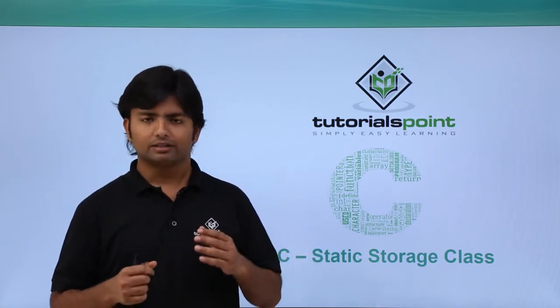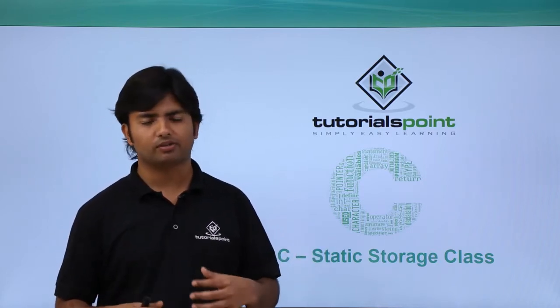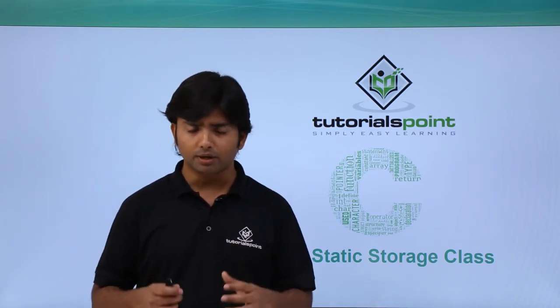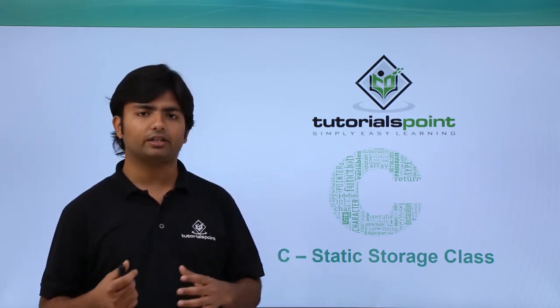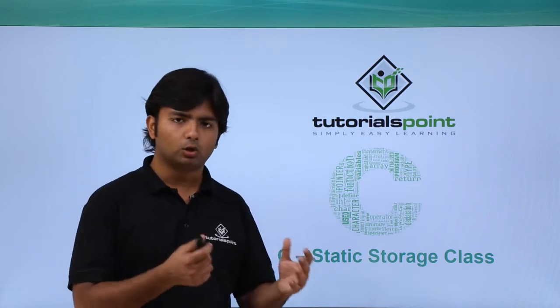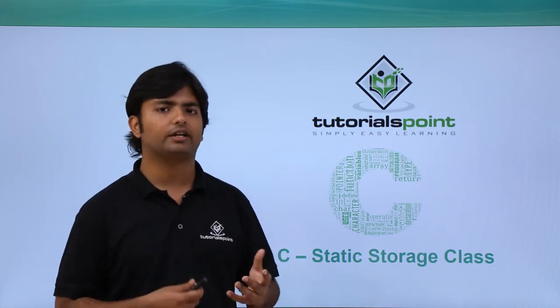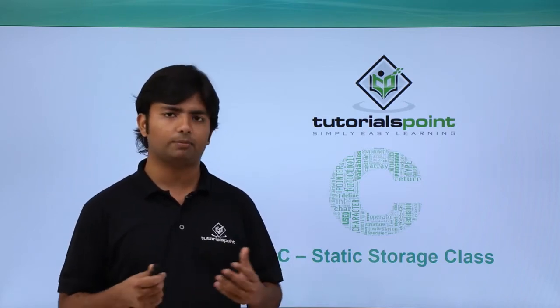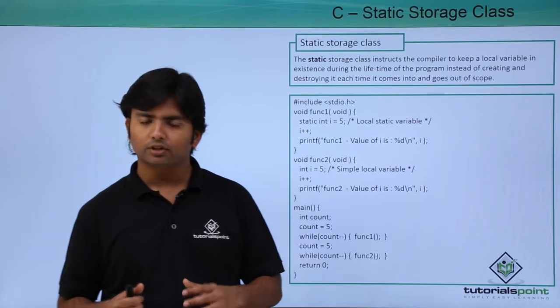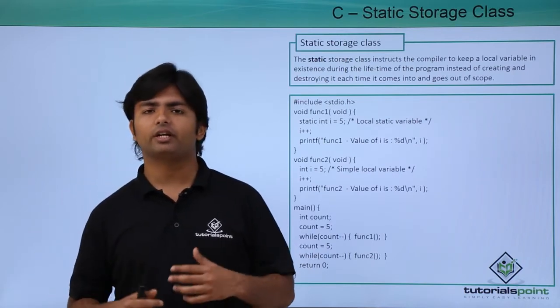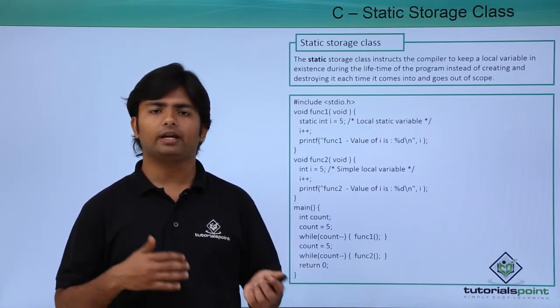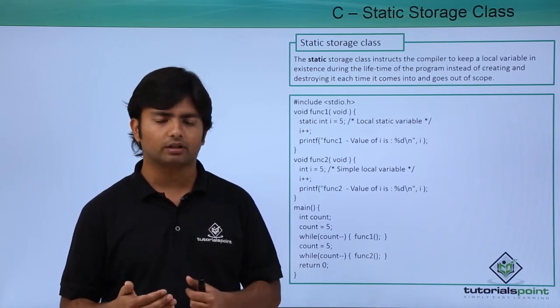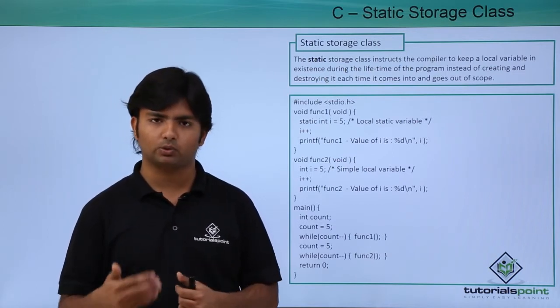Making a static storage class for a local variable will definitely affect the implementation. As we know, whenever we create a local variable, it will be allocated memory when you call the method, and as soon as the method execution is over, it will be out of the memory.